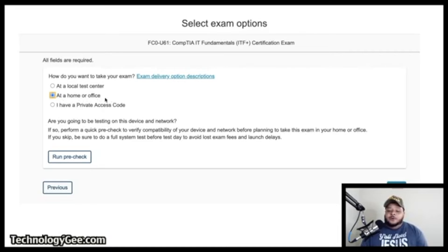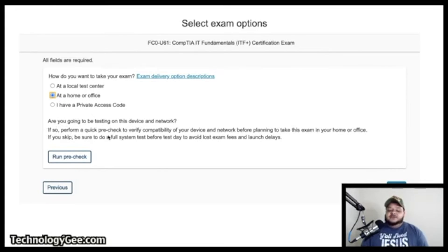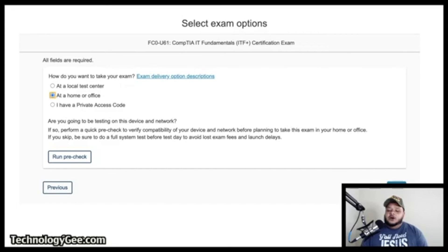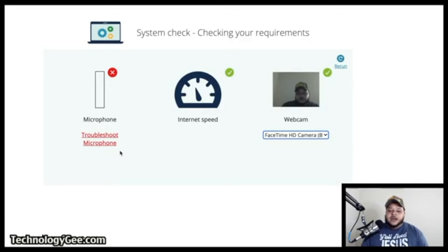Now let's go through the at-home or home-office testing option. Select 'At Home/Office' and it will tell you that if you're testing on this device and network, you'll need to run a pre-check to verify compatibility before exam day. If you skip it, make sure to do a full system test the day before to avoid lost exam fees and launch delays. Click 'Run the Pre-Checks.'